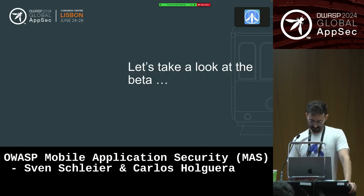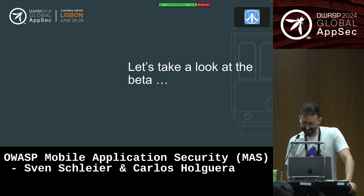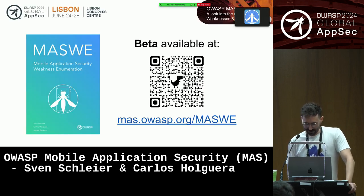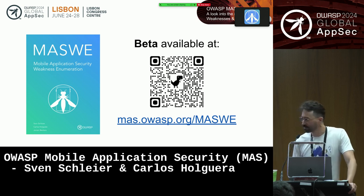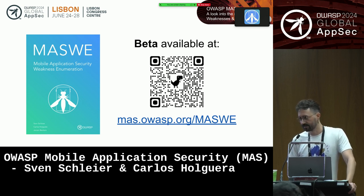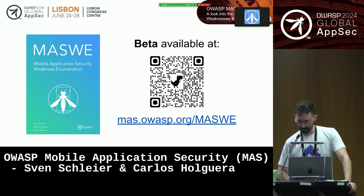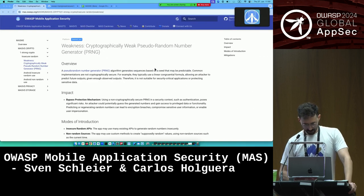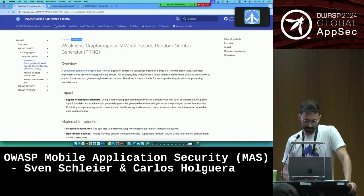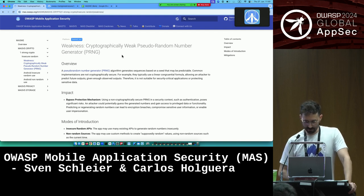Over to Carlos. Let's take a look at the beta — it's available here. You'll have the slides, but you can already scan it and take a look. It's been hidden in our website for these days until we made this announcement now, but you can already access it. I'm going to walk you through one of them — a weakness about insecure random generation.